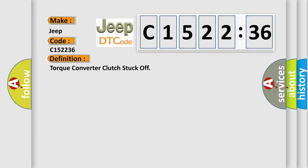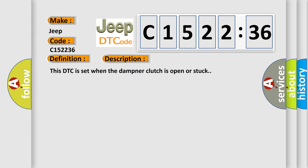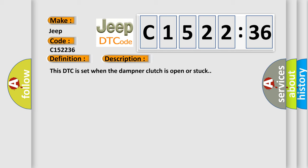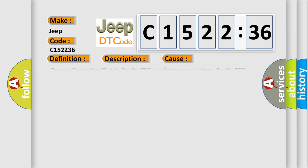The basic definition is torque converter clutch stuck off. And now this is a short description of this DTC code. This DTC is set when the damper clutch is open or stuck.